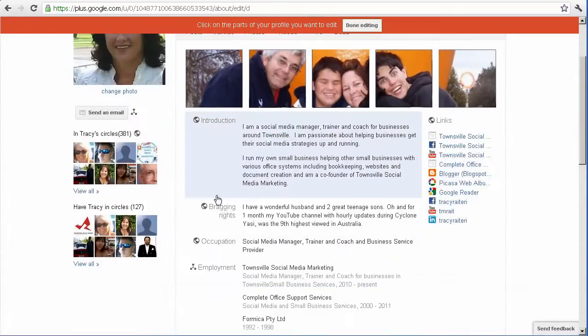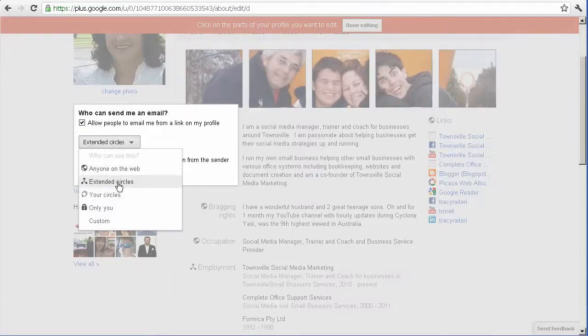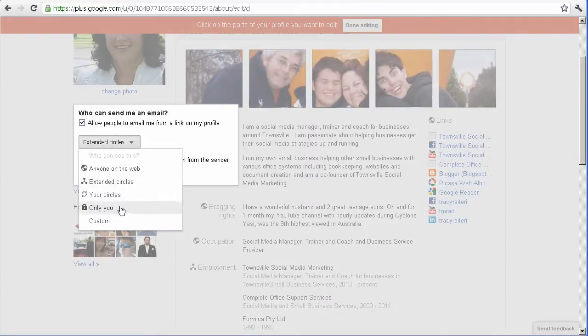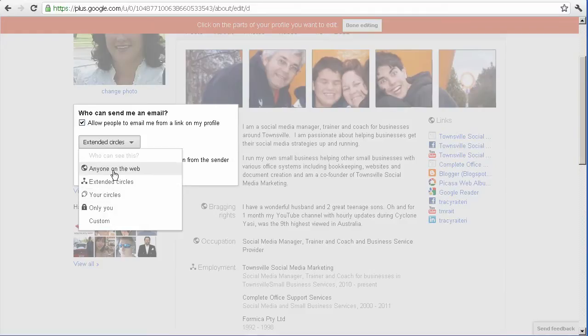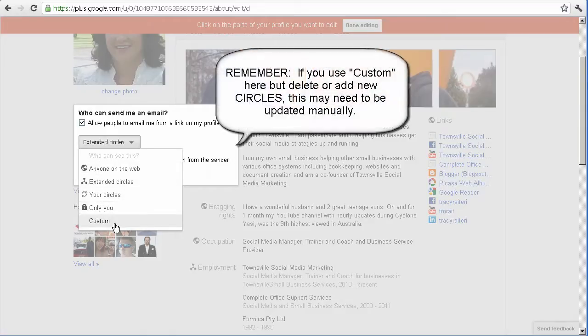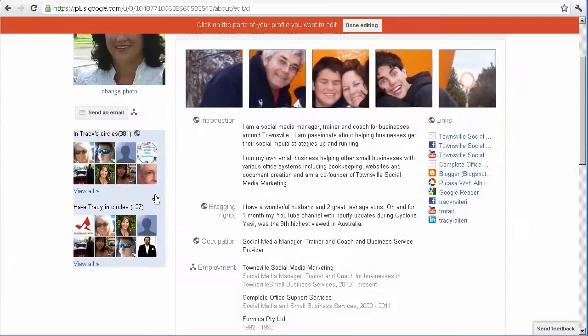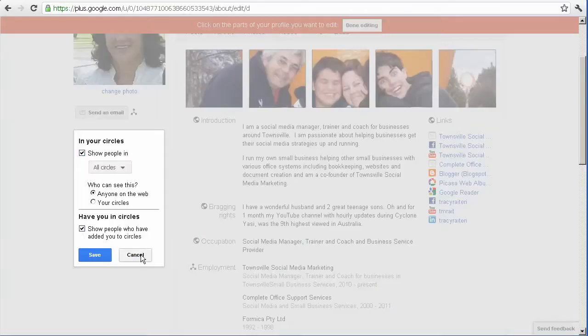However on a lot of the other modules here you'll be able to see that you can actually select your privacy settings. Now you're probably aware that the backbone of Google Plus are circles and really they're just lists of people so you can control which lists of people that can view that module of your Google profile. And you can take it right down to custom as well.